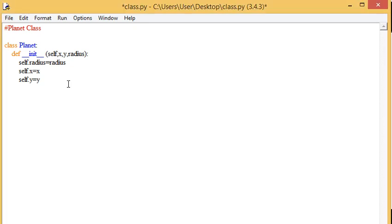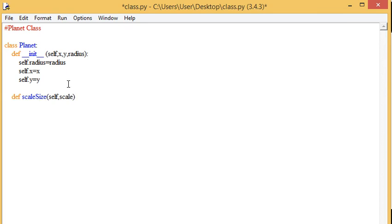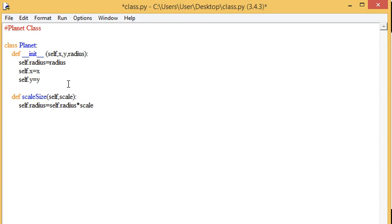You can then go on and think about the different methods that you might want to create, such as scale and size, and this is a little function that might perhaps let you scale the planets to make them bigger or smaller. Just take the radius. And you can look at the code that we've provided to see the different methods and attributes which are there.